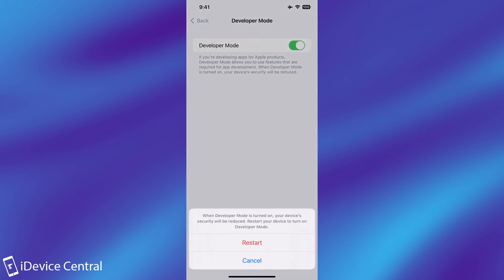It says when developer mode is turned on your device's security will be reduced. Restart your device to turn developer mode on. So I'm going to restart device and be right back.